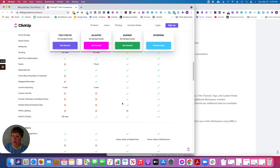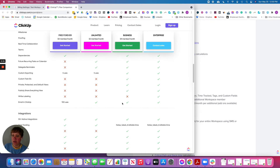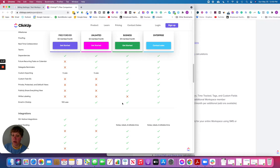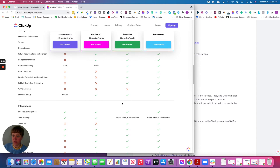For email in ClickUp, with both Unlimited and Business you get unlimited emails inside of ClickUp. The difference is that with the Unlimited plan you can integrate two email accounts to send from within a task, whereas with the Business plan you get unlimited email accounts integrated.